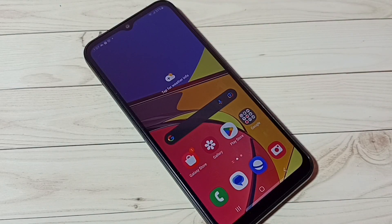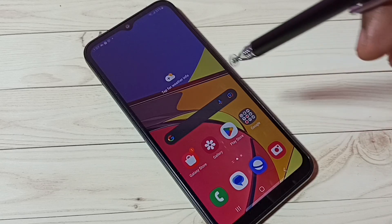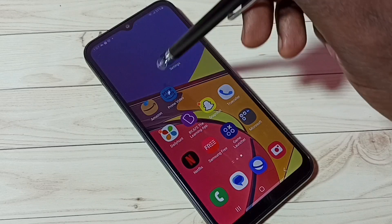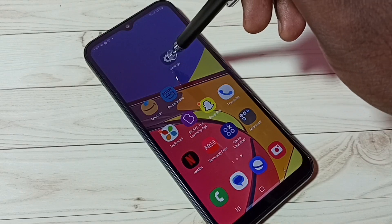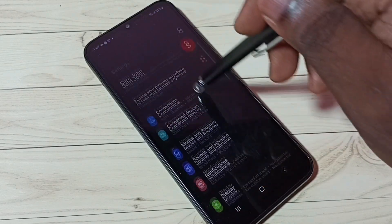If you want to go back to light mode, again go to Settings, tap on the Settings app icon, then go to Display.